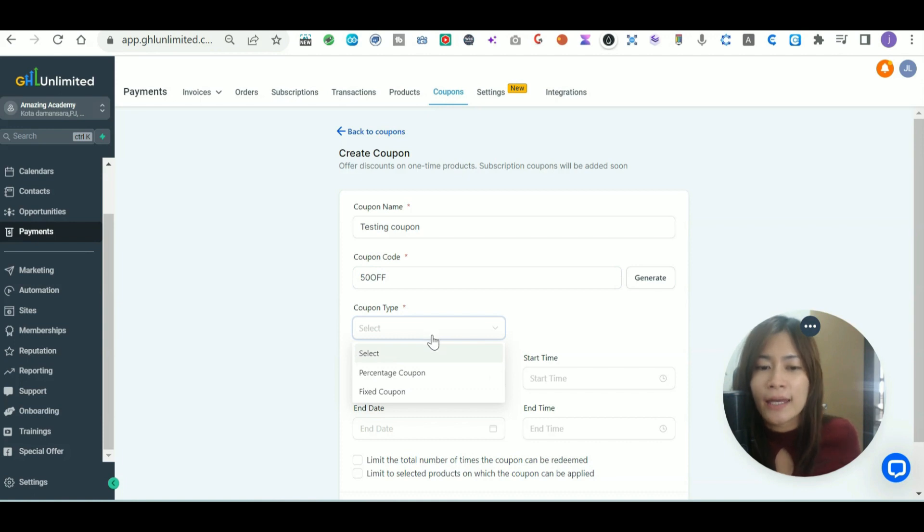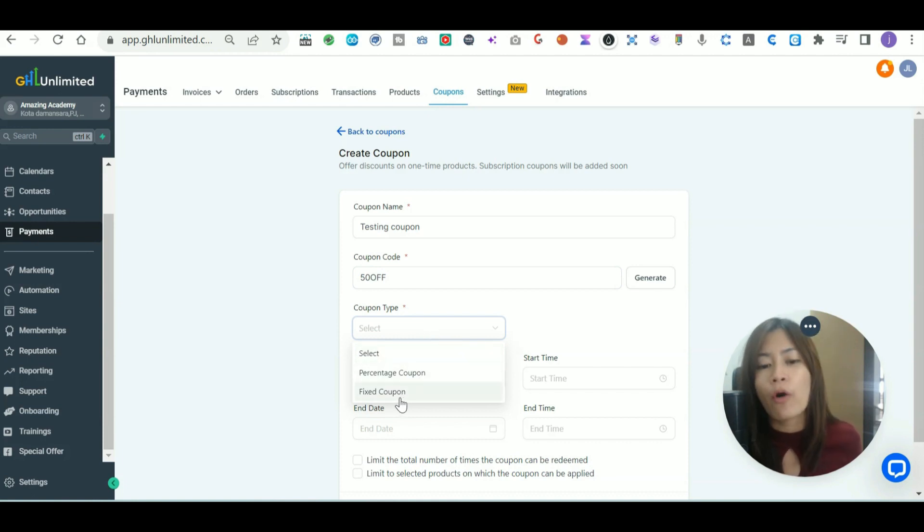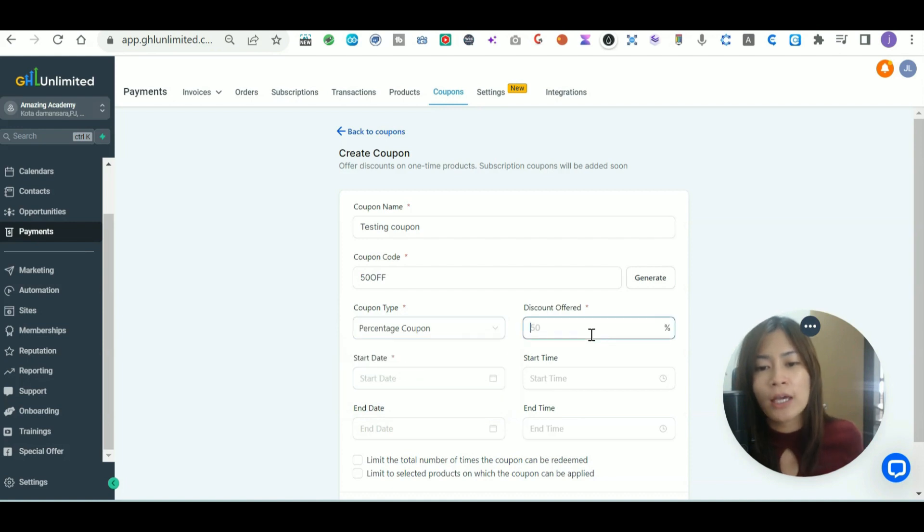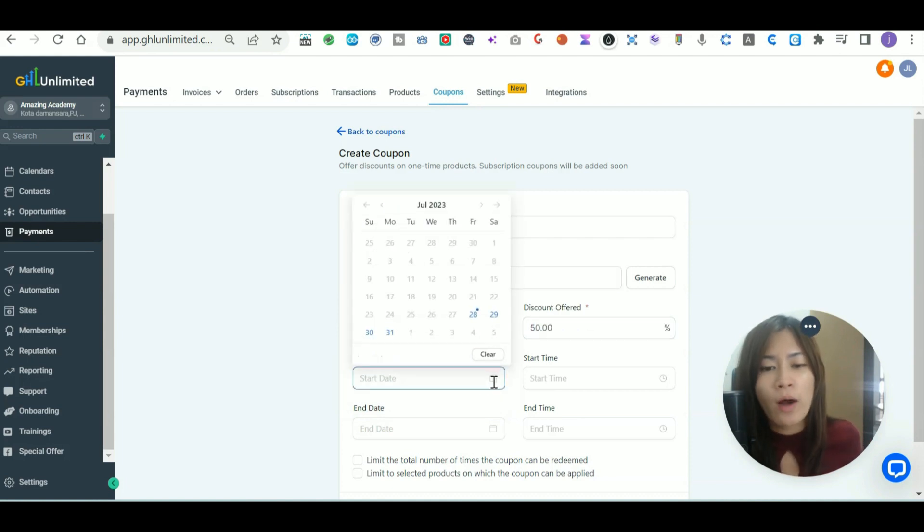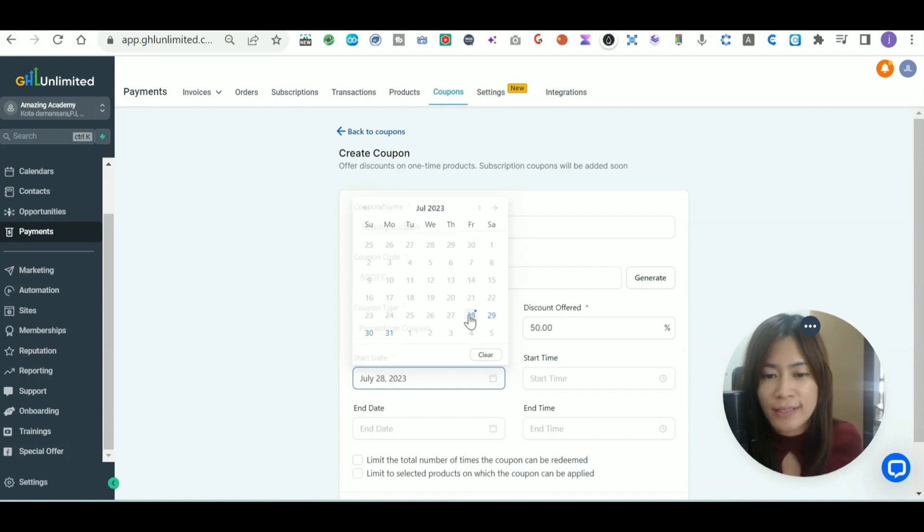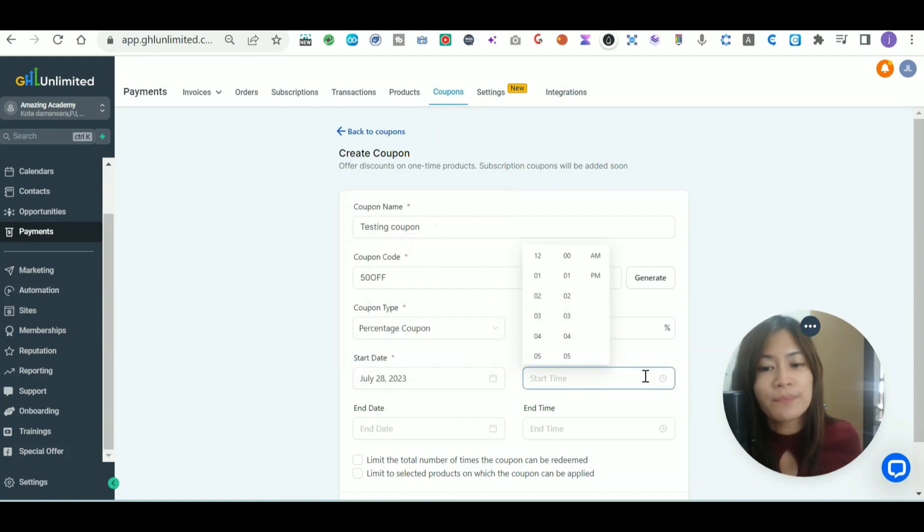After that, pick whether this coupon is a percentage coupon or a fixed coupon. Most likely it's going to be a percentage—it's a 50% off. You also want to select the starting date as well as the starting time.